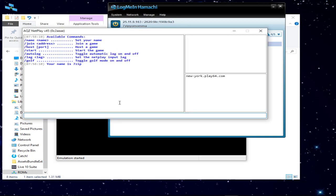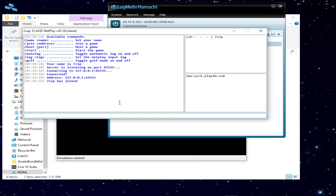While I'm waiting on him, I'm going to go ahead and host. I'm going to hit forward slash host, space, then the port number: 65535. We're using Hamachi because I don't want people to see my real IP. But if you don't have a port forwarded, you can just use Hamachi and still host. So now I'm hosting.